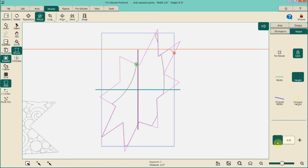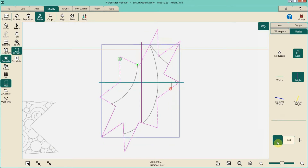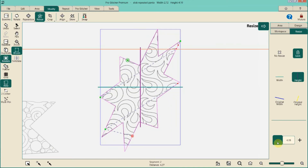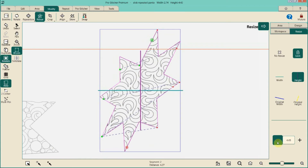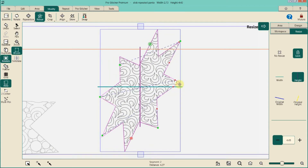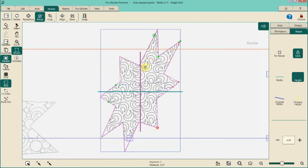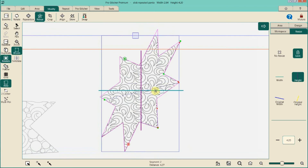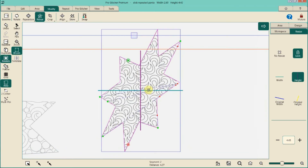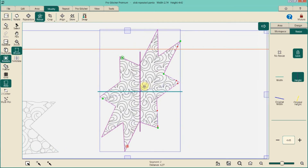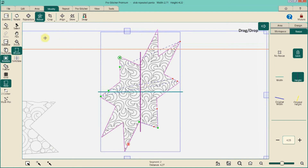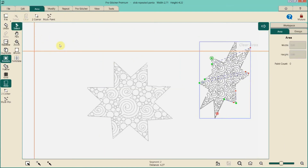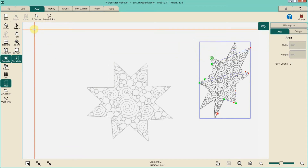Now it's inside the area but way too big, so we can resize. We could have resized before cropping — whatever works. Because I haven't baselined yet, I can still play with the pattern: resize it, grab it and move it around. Moving it does affect the start and stop points, so move it around until you've got it where you want it, then baseline.